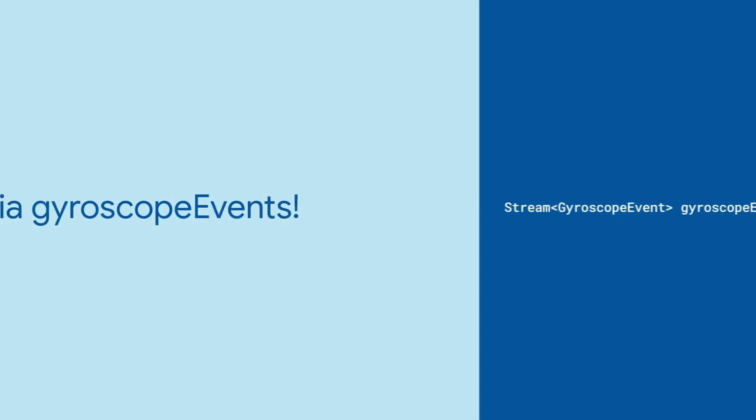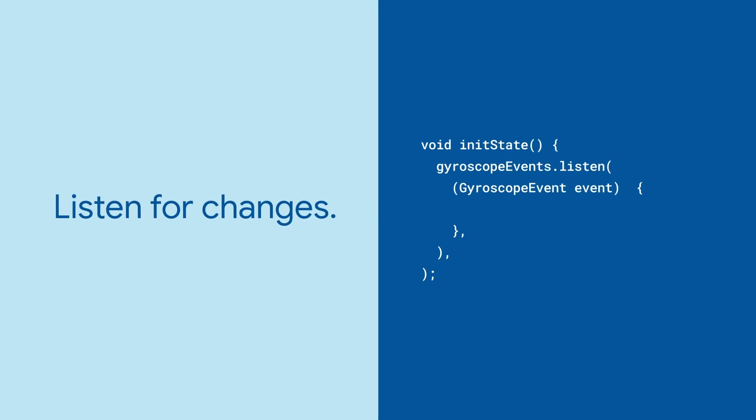Like the accelerometer, Sensors Plus gives you access to the gyroscope via a stream that sends events. Listening to it gives you gyroscope events when things change.